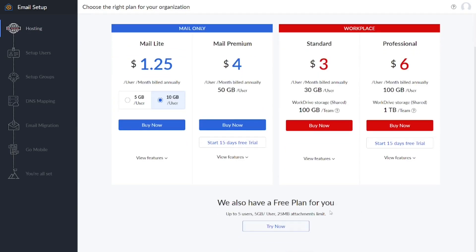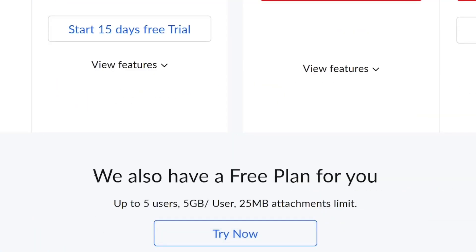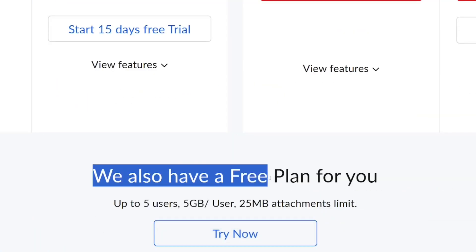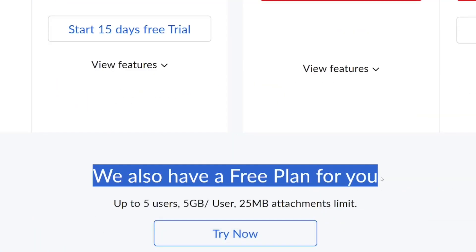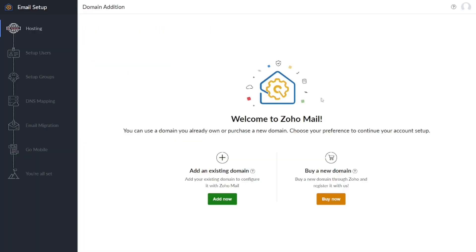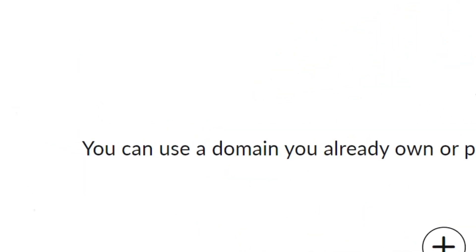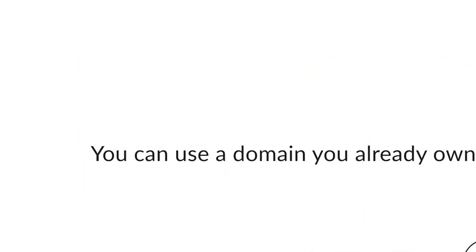We are not going to pay — we are going to use it for free. When you come down here you can see they also have a free plan. Just click on 'Try Now' to use the free plan.